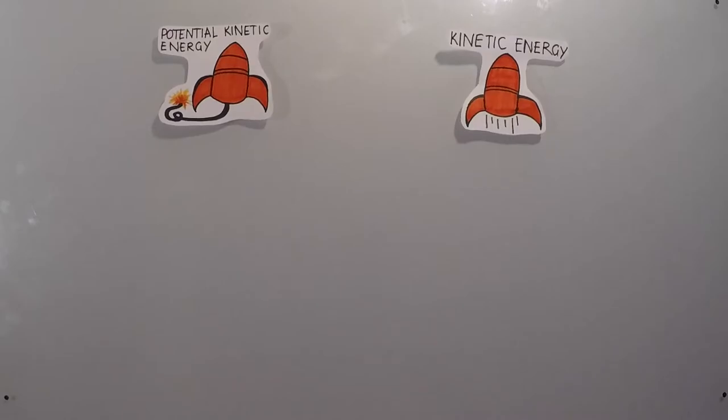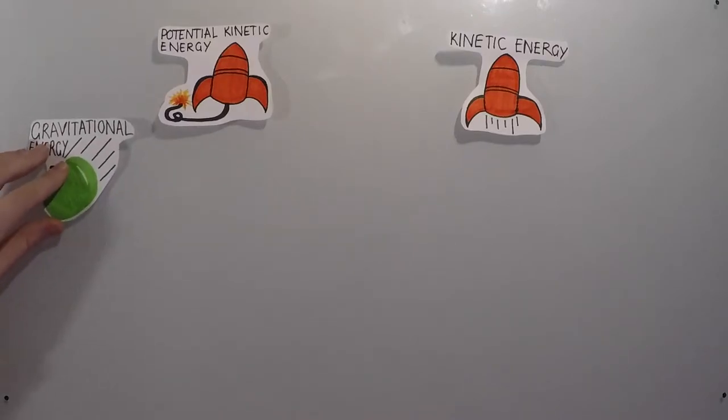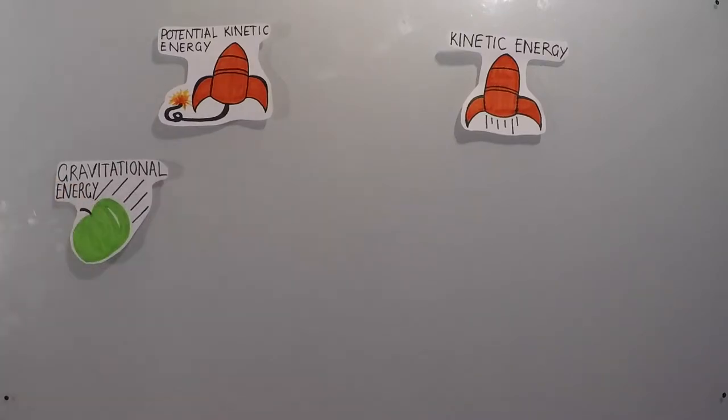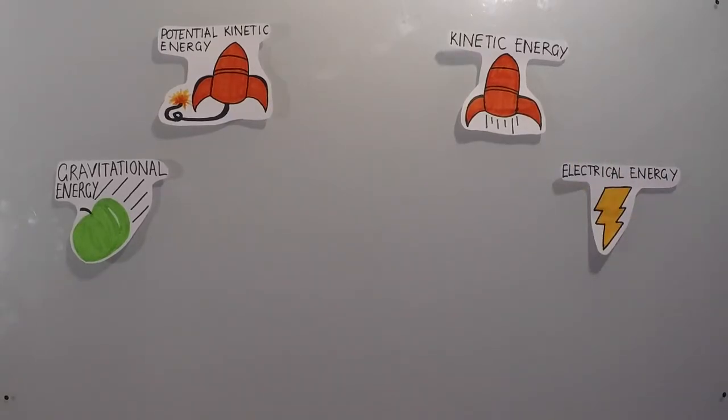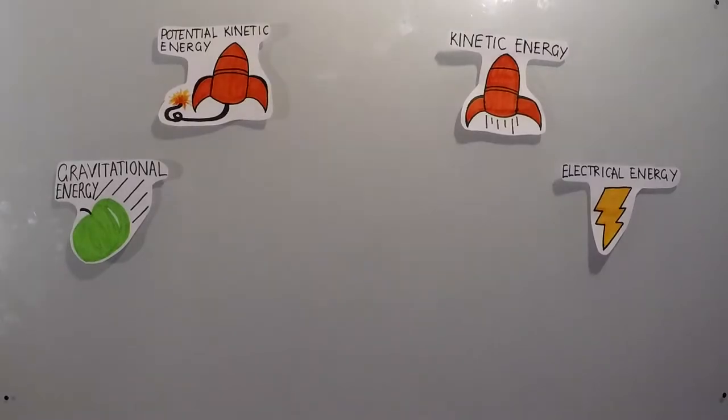For example, gravitational potential is where you're at a height and have potential to fall. Electrical energy is the movement of charged particles like electrons. Nuclear energy is the energy stored within bonds of an atom, holding its protons and neutrons together.